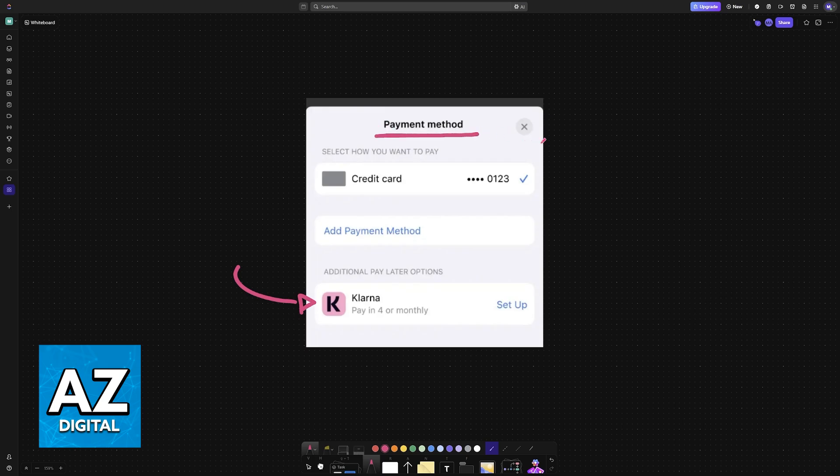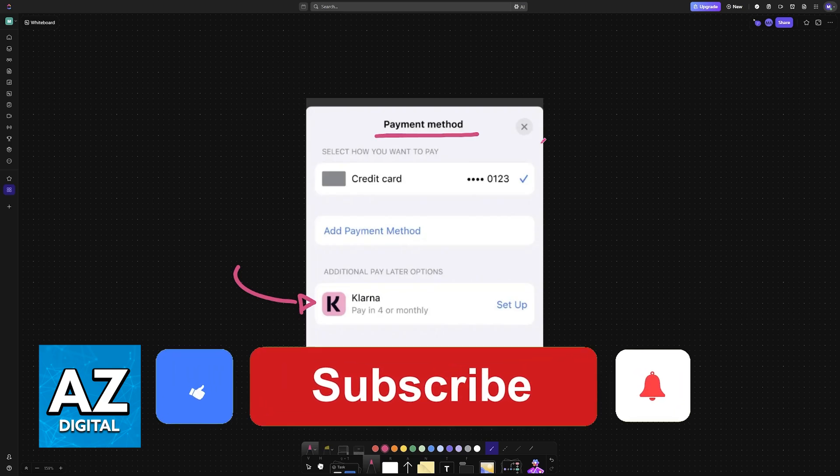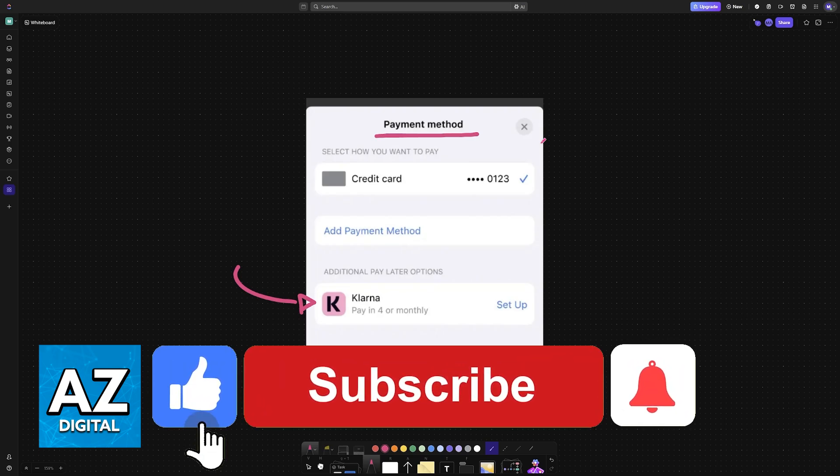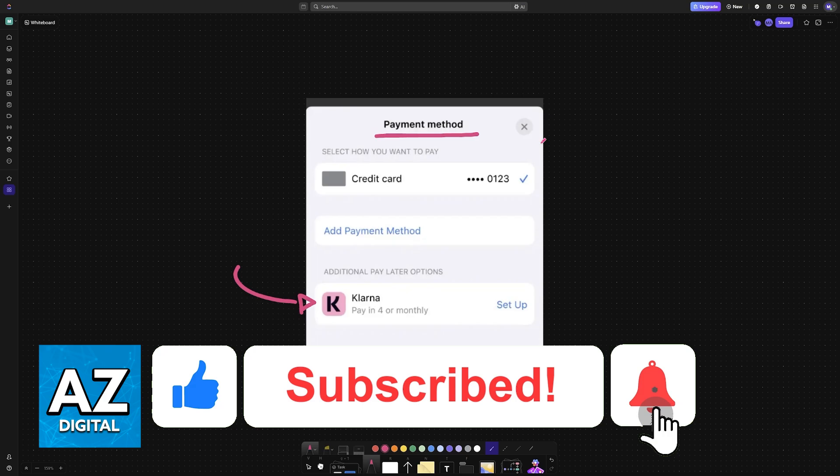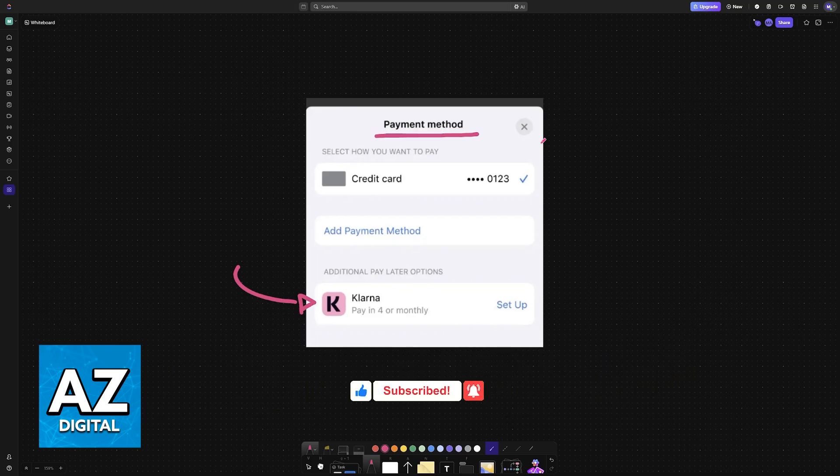I hope I was able to help you on how to add Klarna to Apple Wallet. If this video helped you, please be sure to leave a like and subscribe for more very easy tips. Thank you for watching.